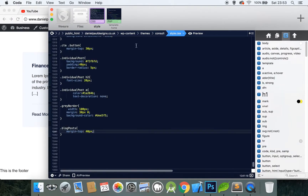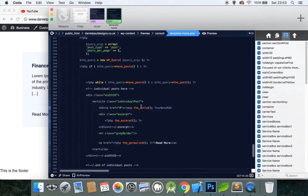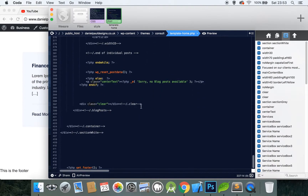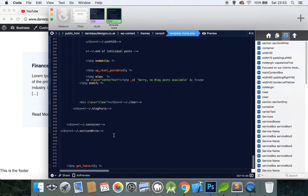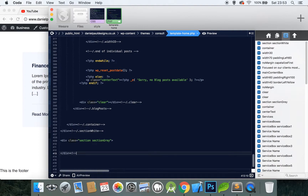Let's open up our code editor and go into the home page. Scroll down past everything we've created so far and add a new section. You should be used to this by now — section, section gray, close the section and comment it off.